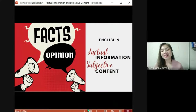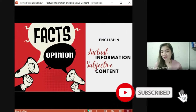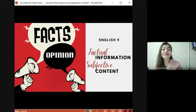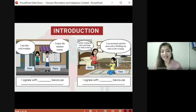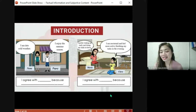Hello there, great students! It's me again, Teacher Ruby, and today we're going to have our lesson on factual information versus subjective content. Let's start with these comic strips. Read the following comics and decide which of the characters you agree with, and state your reason.